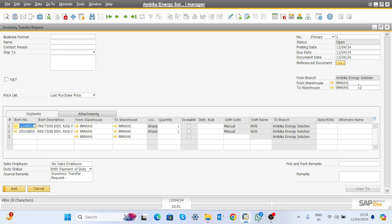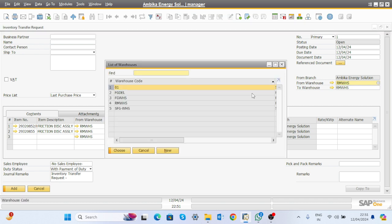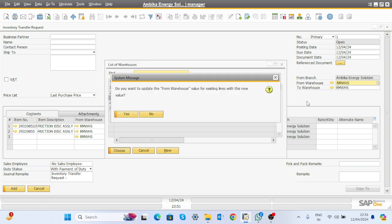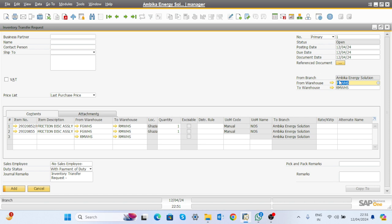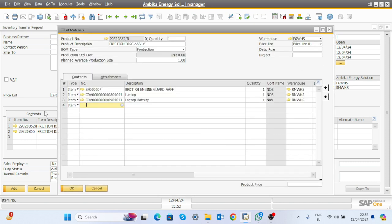Write the information for from which warehouse to which warehouse you want to transfer. Select from which warehouse — this material is an FG item, so select FG warehouse. The material will transfer to the R&D warehouse. Select quantity 2 here and quantity 2 for the second one.